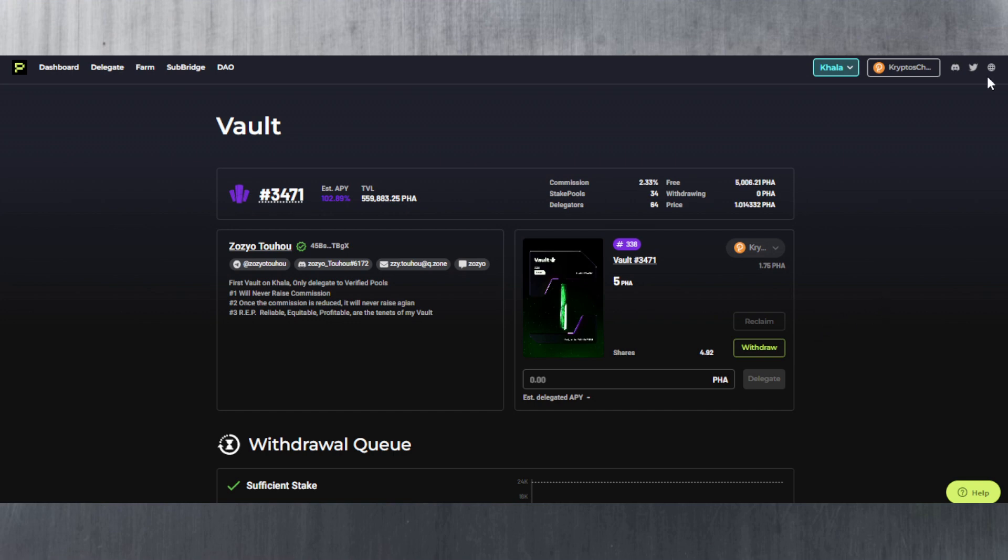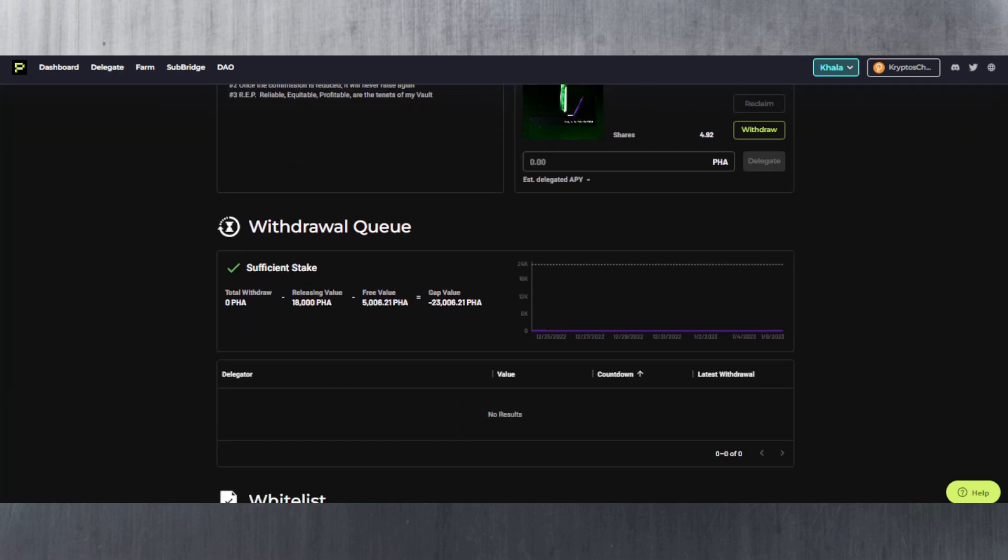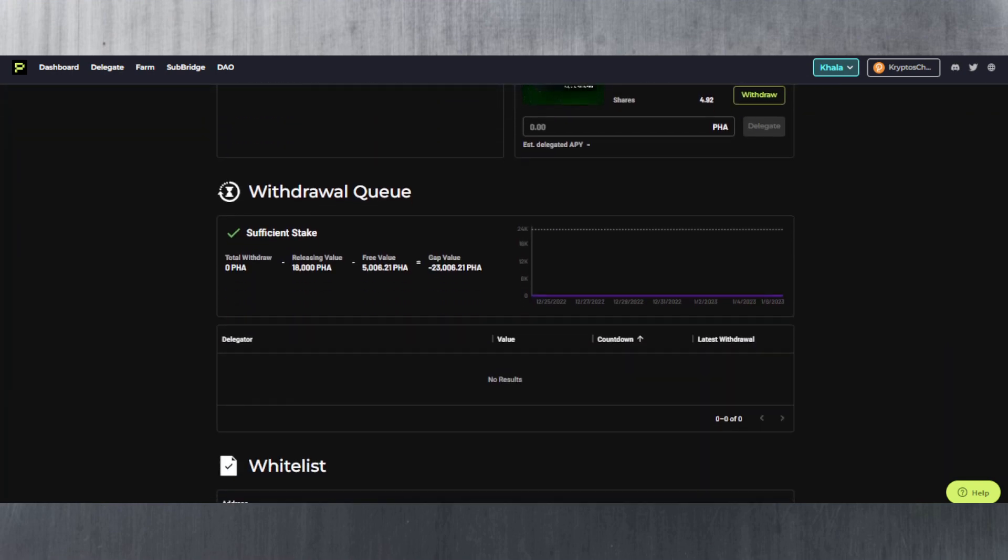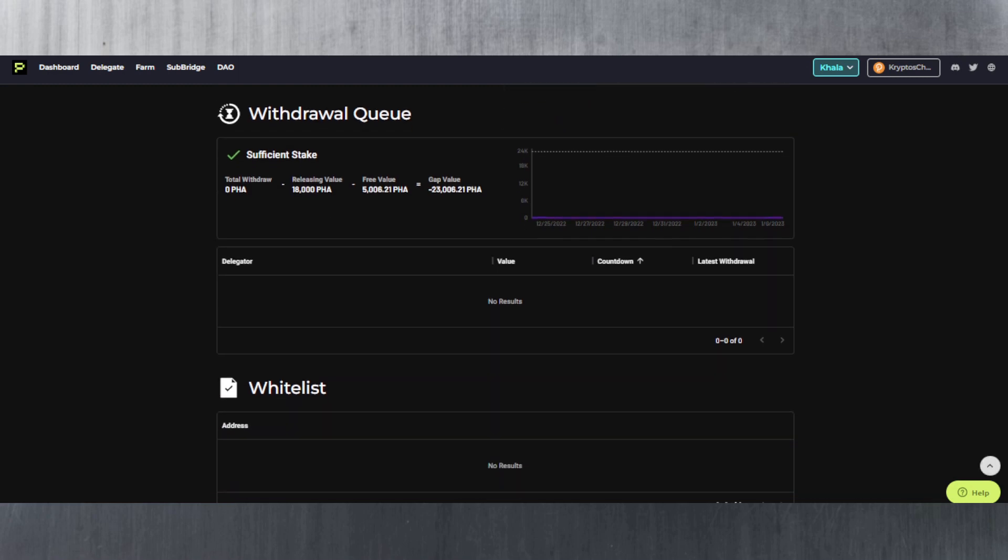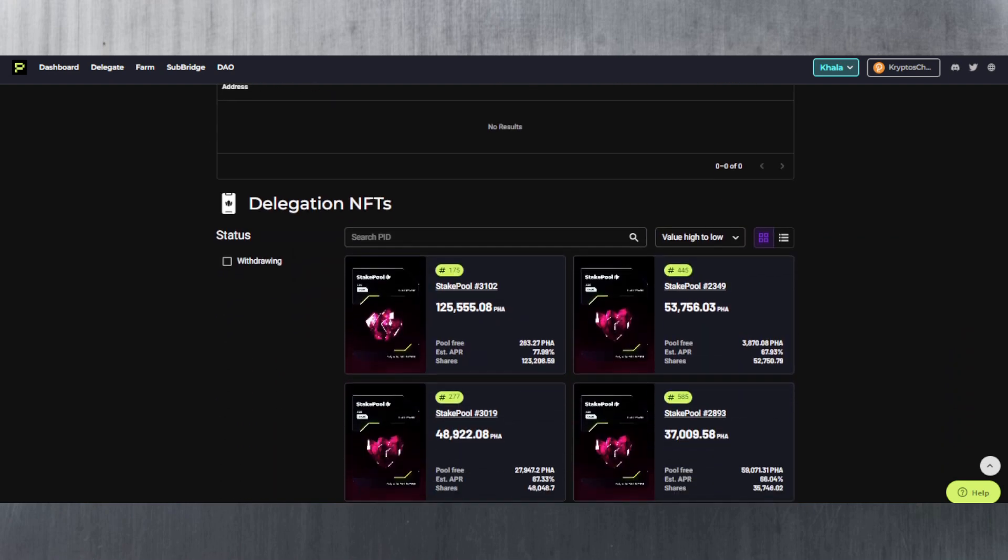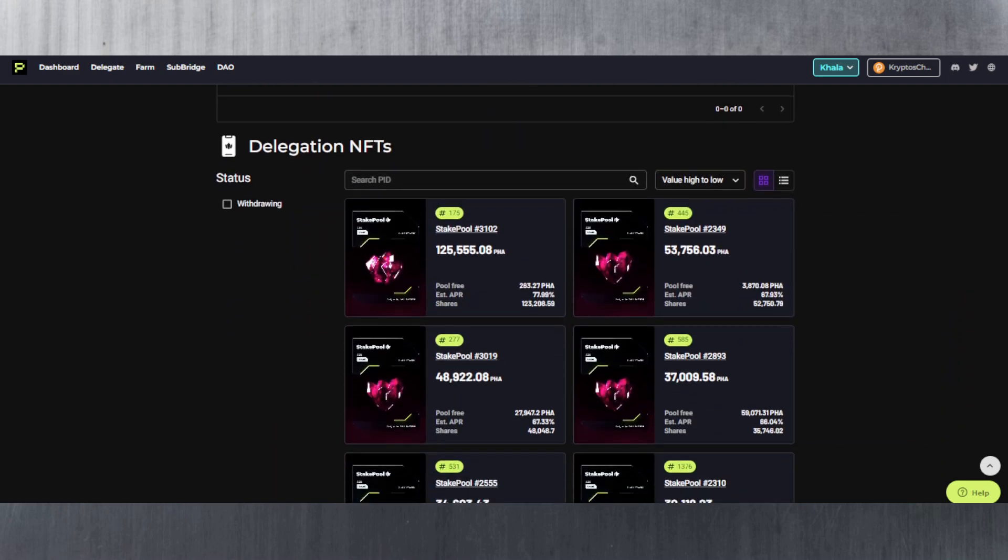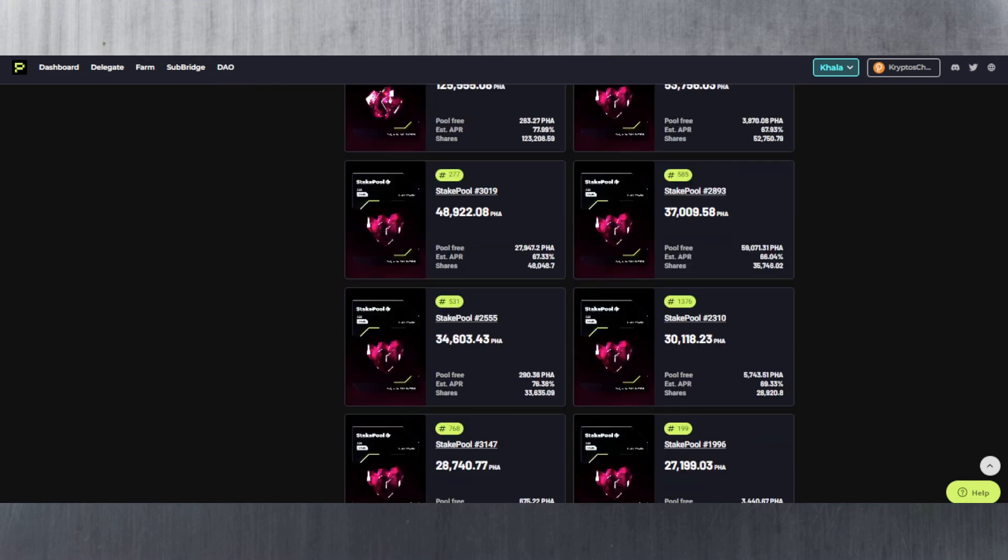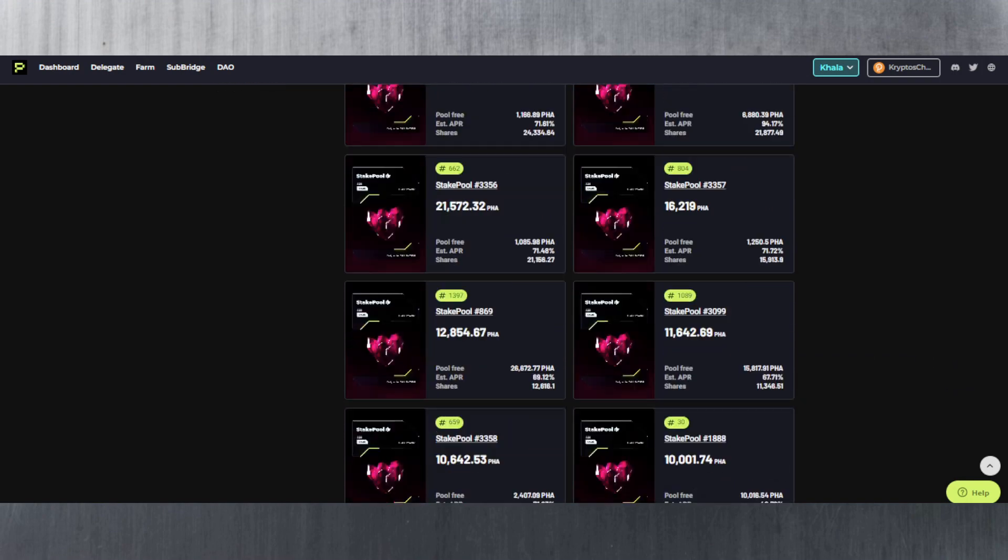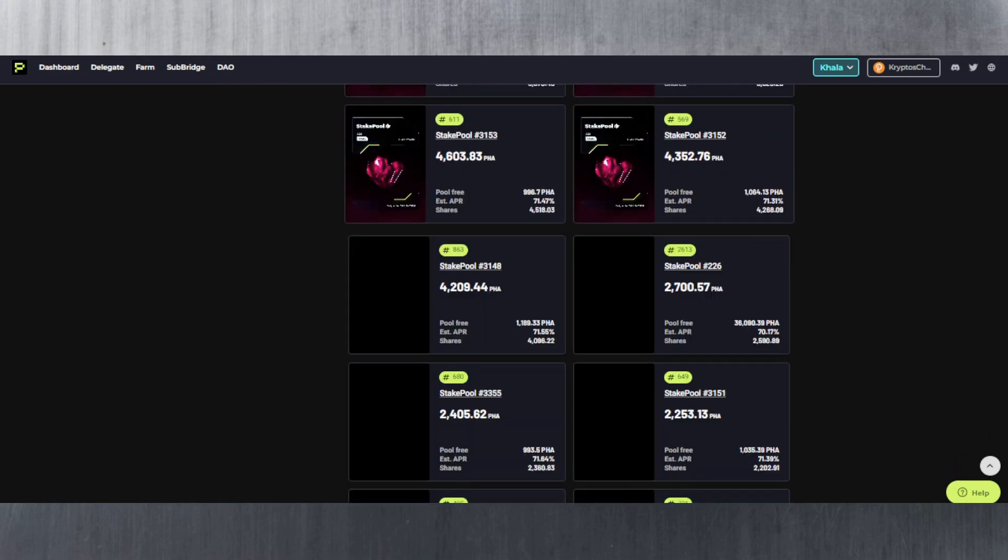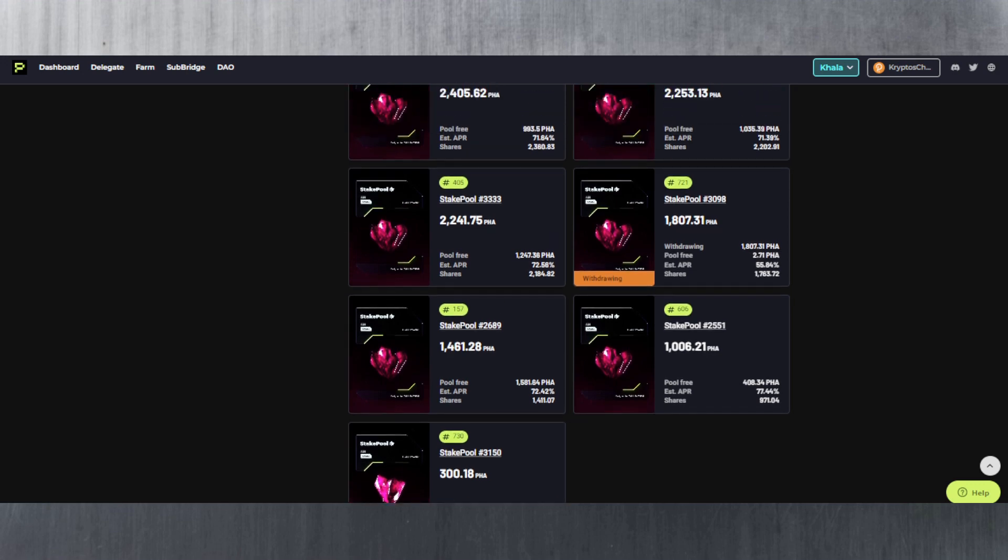So yeah, this is how it looks. As you can see if we go down here you could see there's a withdrawal queue as well. It's telling you more information regarding the free value available, the releasing value. There's also the whitelist here. The delegation NFTs as well. And these are all the different stake pools that are associated to this specific vault. And as you can see one of them is withdrawing here. Withdrawing 1,807 as you can see here.